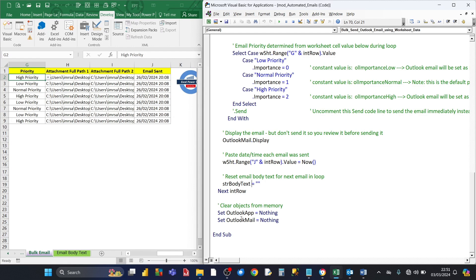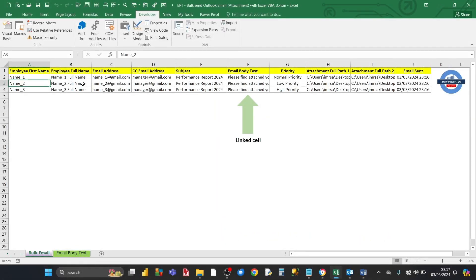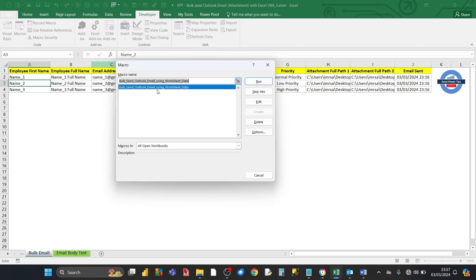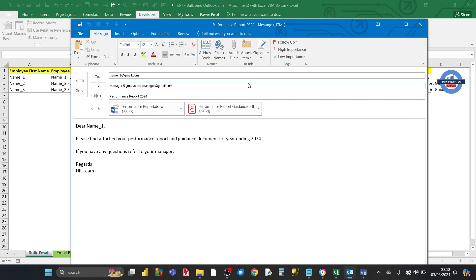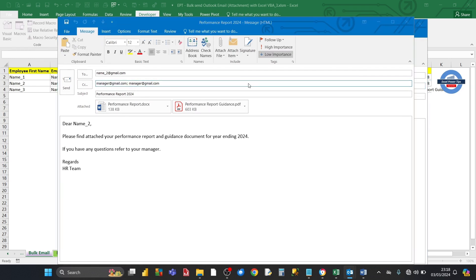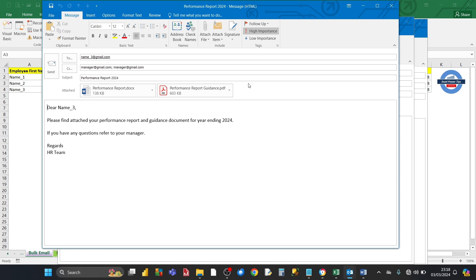The last part sets the Outlook objects to nothing to save memory. Now that the Excel dataset and the VBA macro have been created, let's run it and see it in action. We've got three Excel lines and we want to create three separate Outlook emails. We've got all three priority types — normal, low, and high. We go into the Developer tab, click on Macros, select our macro from the list, and run it. The VBA macro goes through the loop, examining each row of the Excel dataset, gathering information, and composing the email.